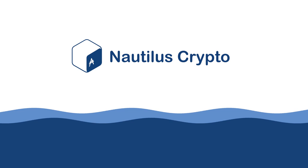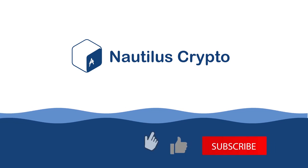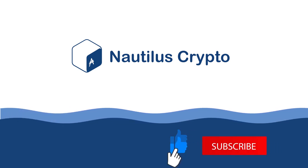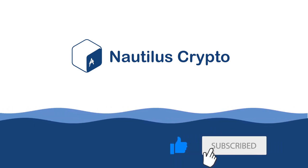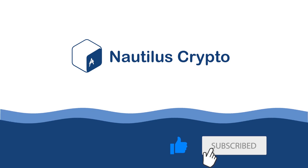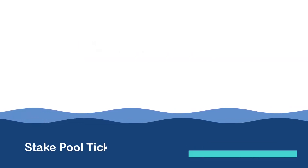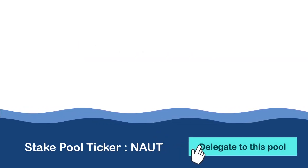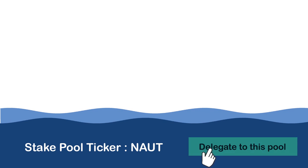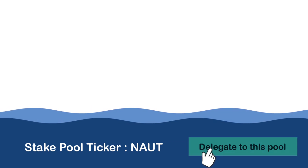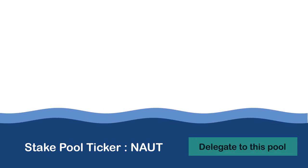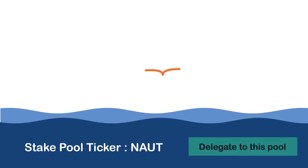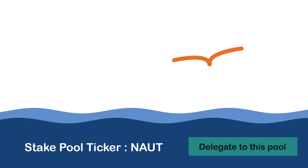If you like this type of content, please make sure to like this video and to subscribe to the Nautilus Crypto YouTube channel. You can also support me by delegating to the Nautilus Crypto stake pool. This way you can help me to create more videos like this and to drive adoption for Cardano.